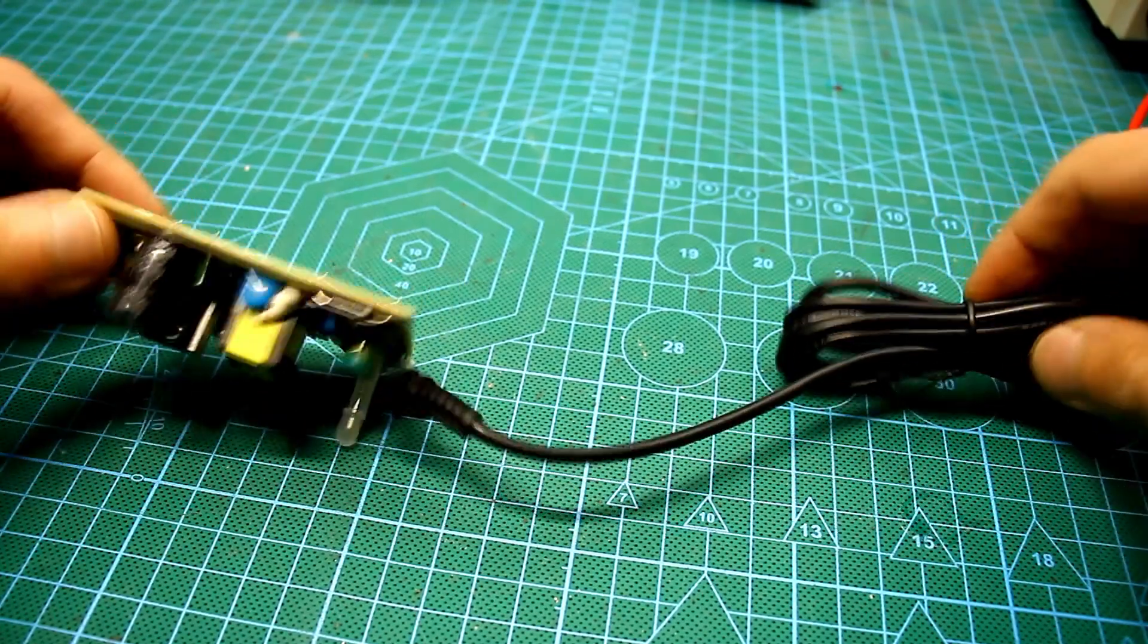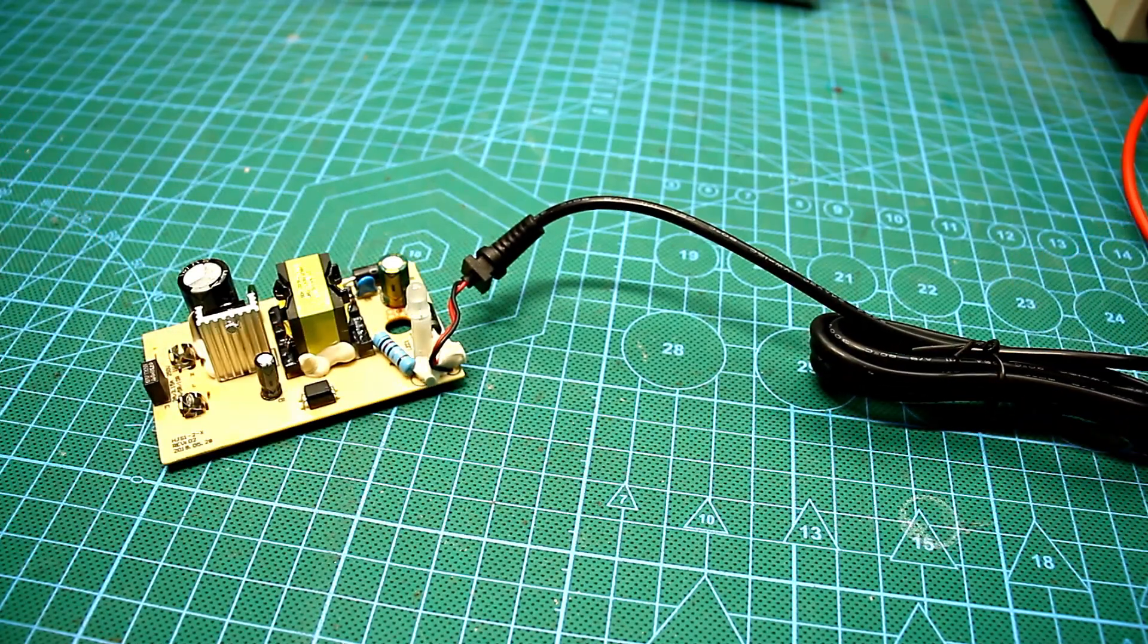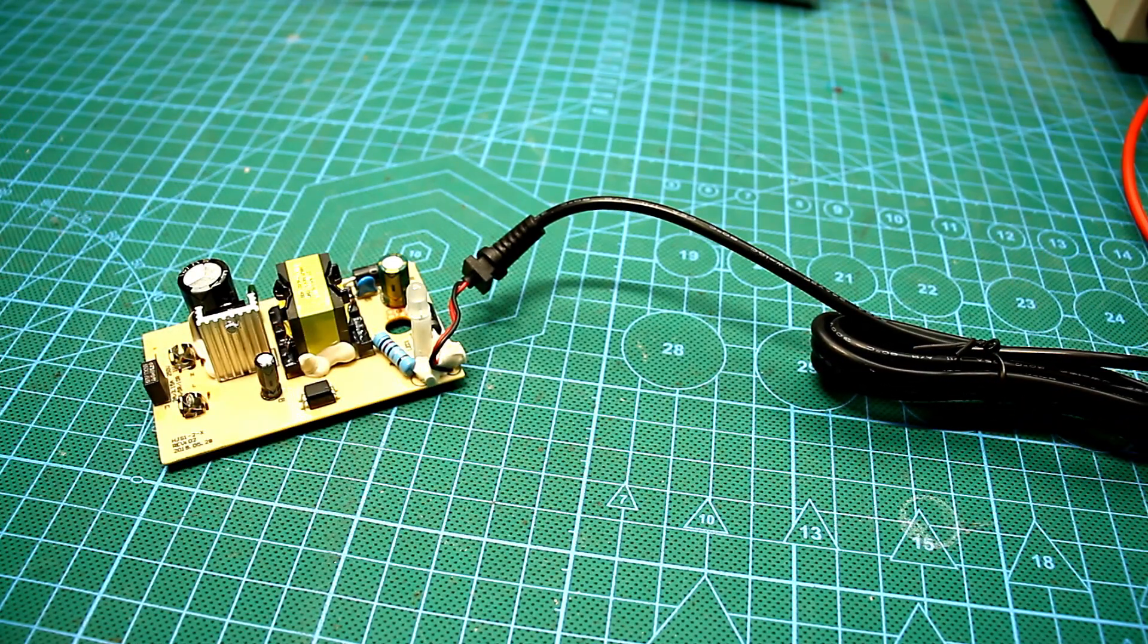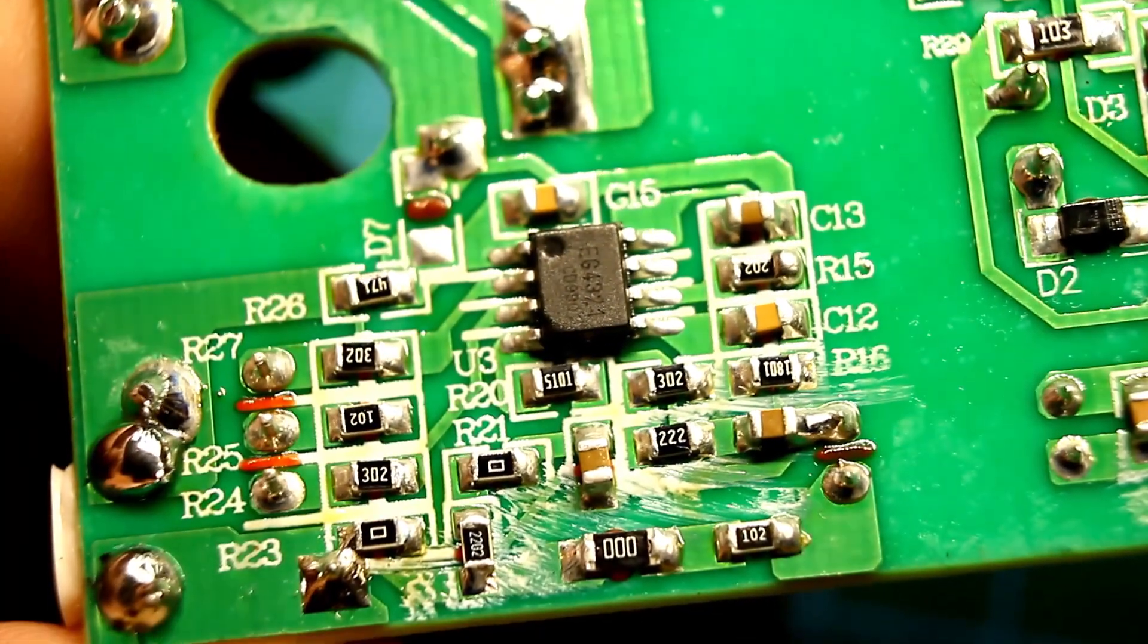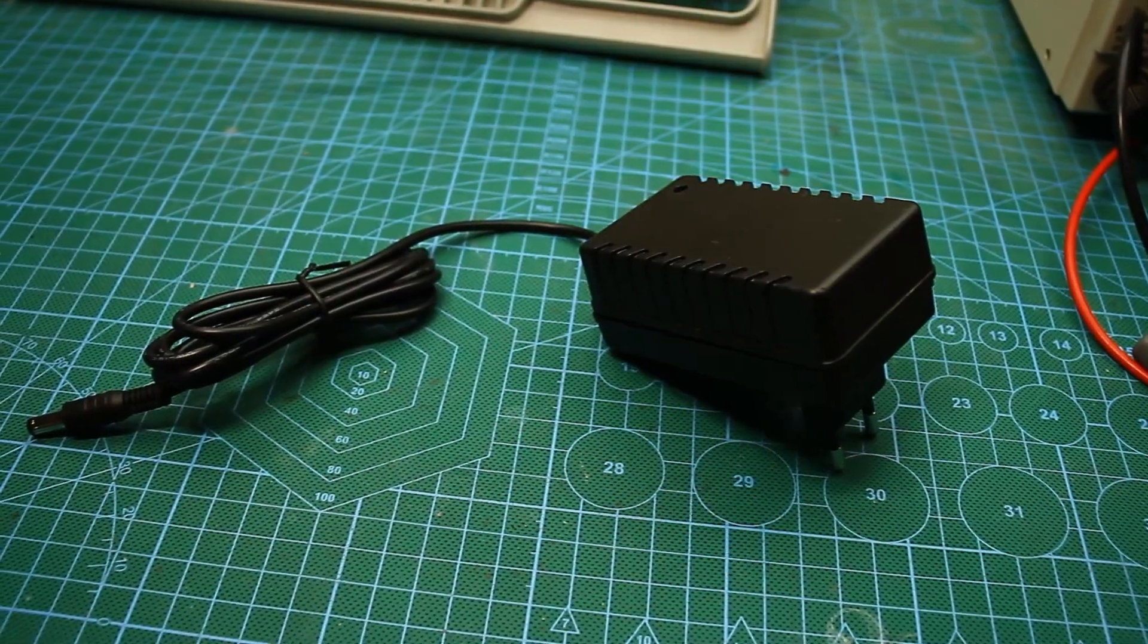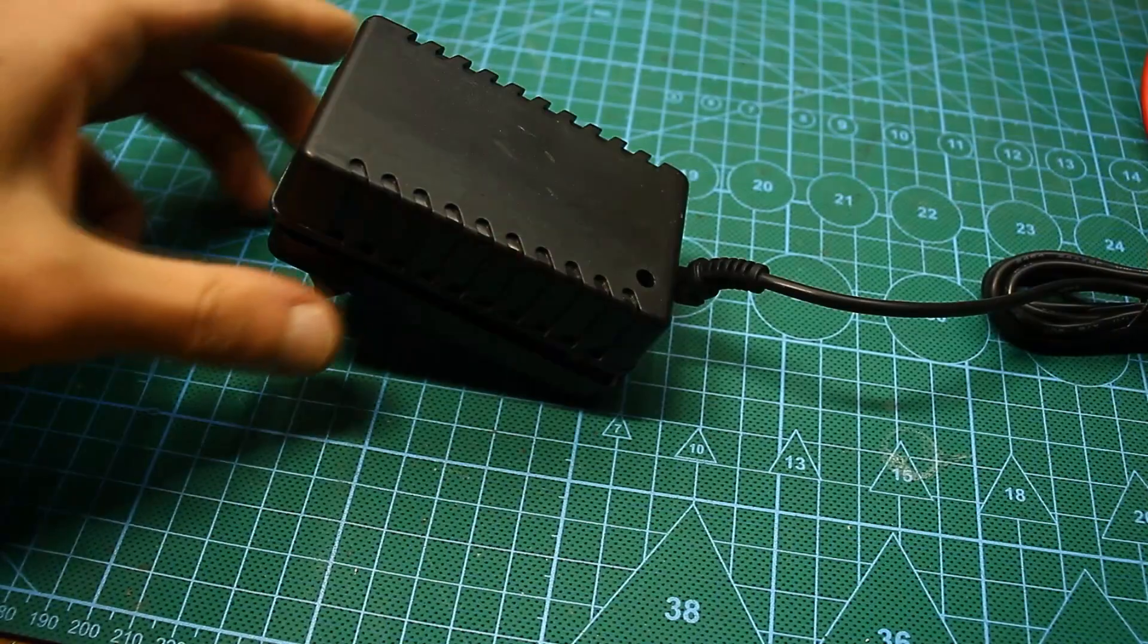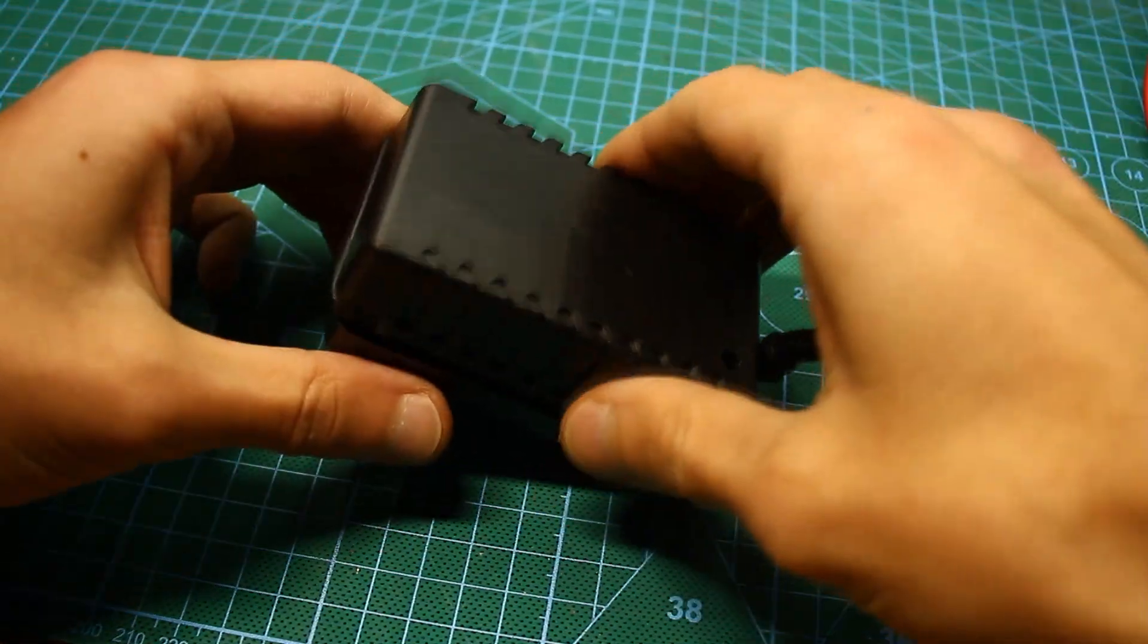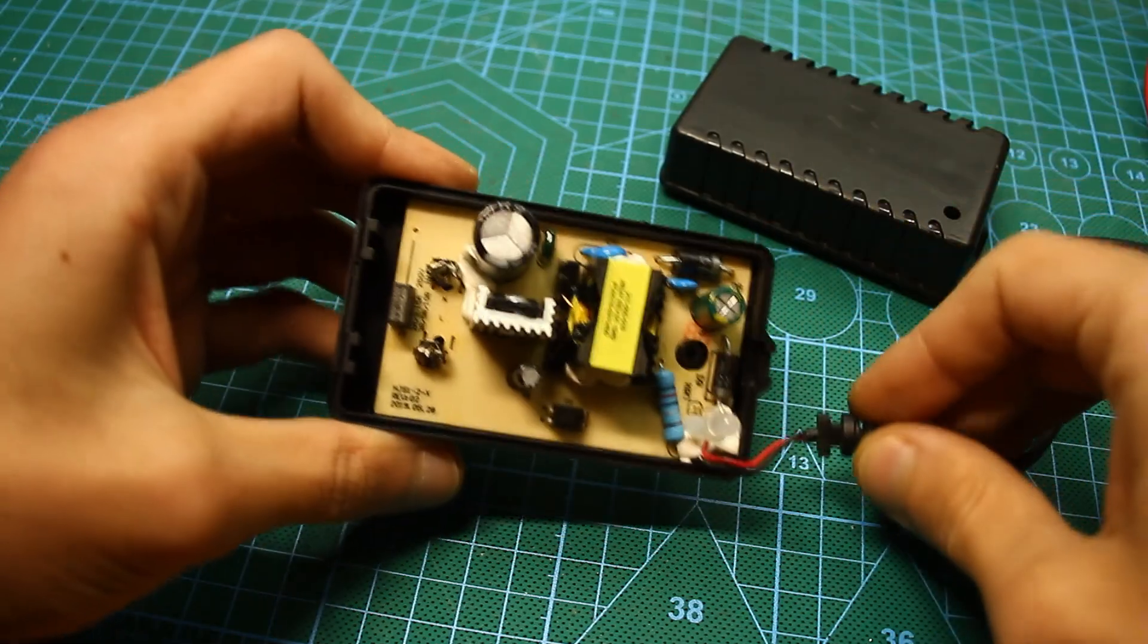Similar chargers can be bought inexpensively in Chinese online stores. They fully comply with the above requirements.